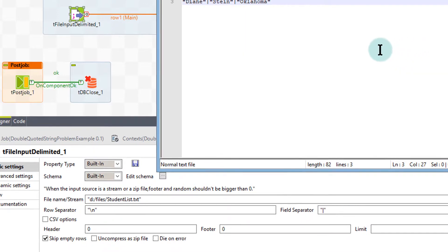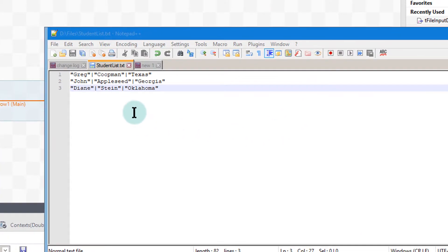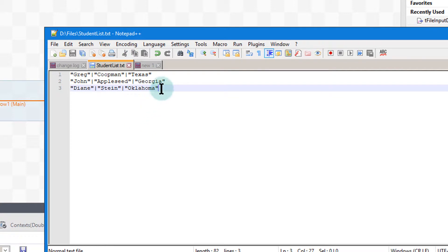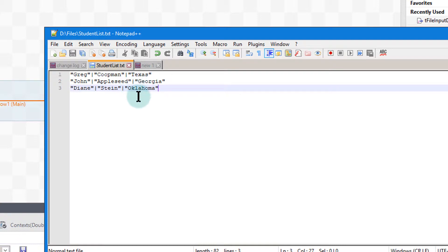Let's take a look at that file. So here's the file. As you see, there's first name, last name, state. Three different rows, very simple, with quotes around the text, with a separator, a field separator of a pipe. That's all I'm bringing in.